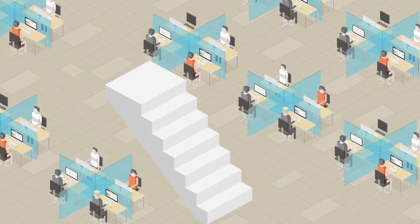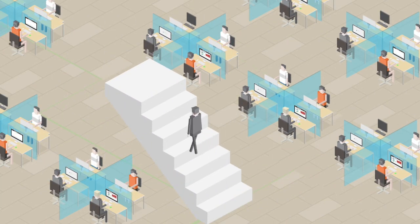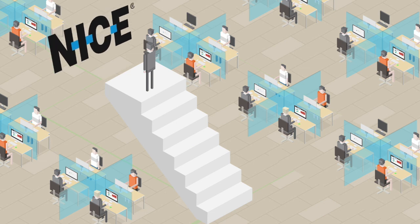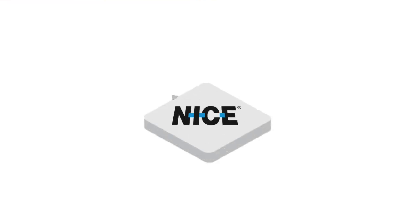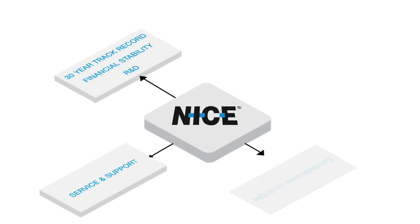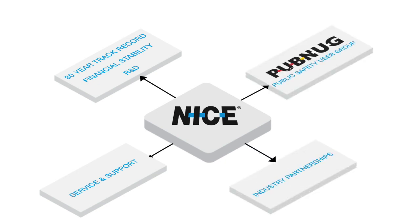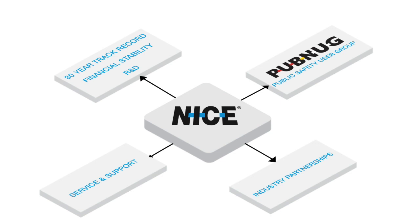Now that you know all that NICE Inform Elite can do for you, it's time to take your PSAP to the next level. Unmatched public safety solutions, a 30-year track record, financial stability, strong R&D investments, comprehensive service and support, strategic technology integration partnerships, the NICE Public Safety User Group—these are just a few of the many reasons why NICE should be your partner.